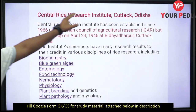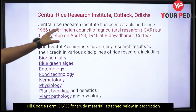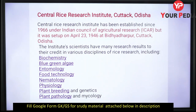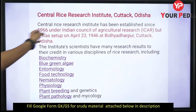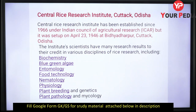Next important institute is the Central Rice Research Institute, located in Cuttack, Odisha. It has been under ICAR since 1966, but it was originally set up in 1946 in Cuttack, Odisha. Research on various rice varieties is conducted here.